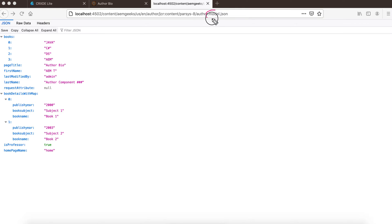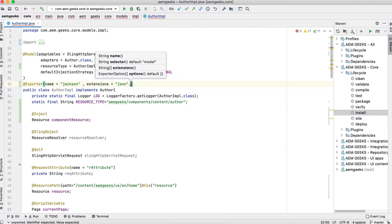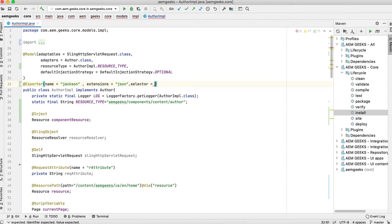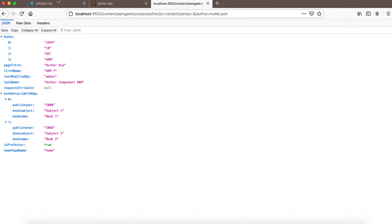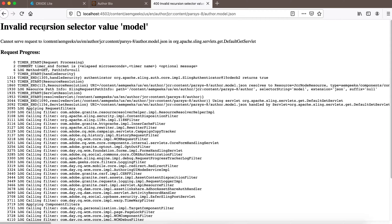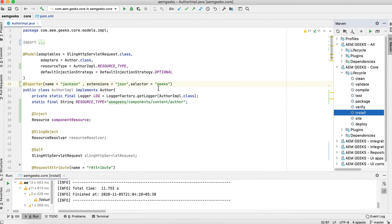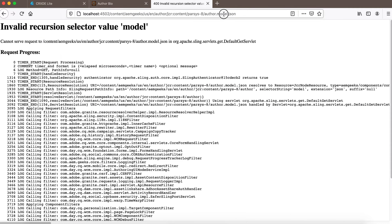By default the selector is 'model'. Suppose you need to give your own selector — you don't want to use the out-of-the-box selector. For that, just add a field called 'selector' and give it a value like 'geeks'. After deploying, the 'model' selector will no longer work because you've now defined your own selector 'geeks'. Now you can use 'geeks' as your selector — that's how you can change your selector.